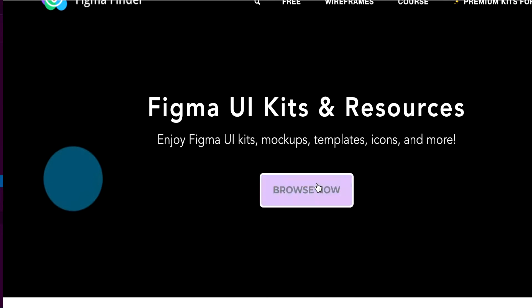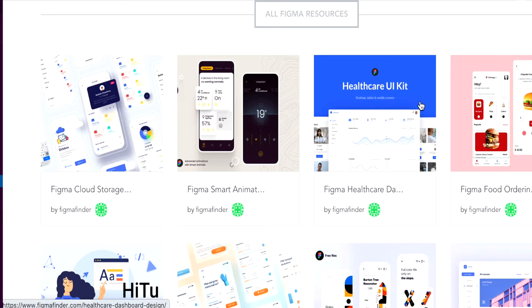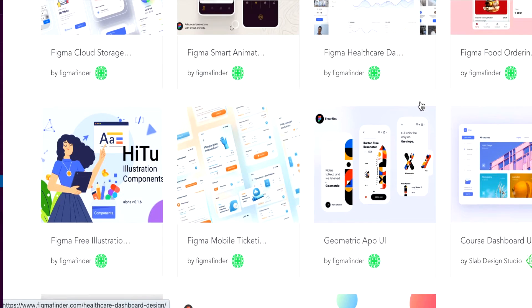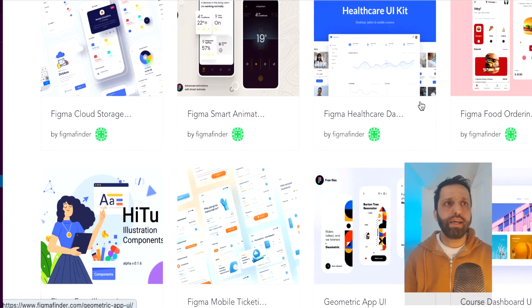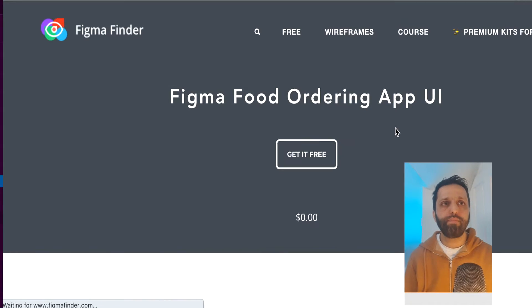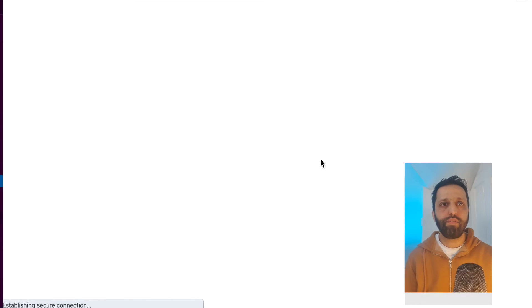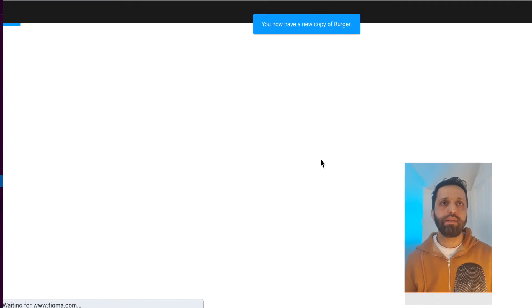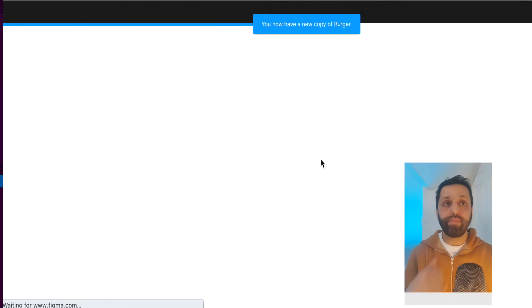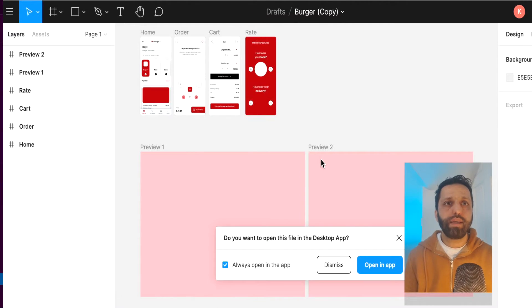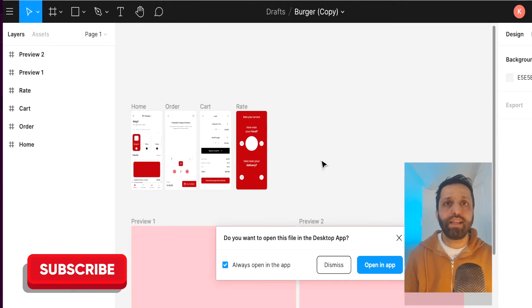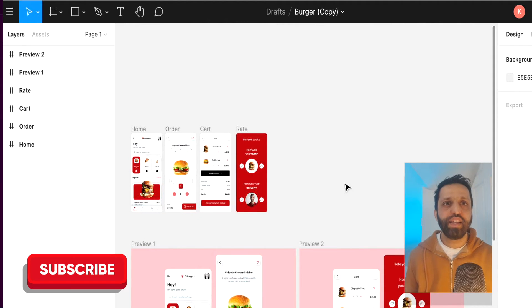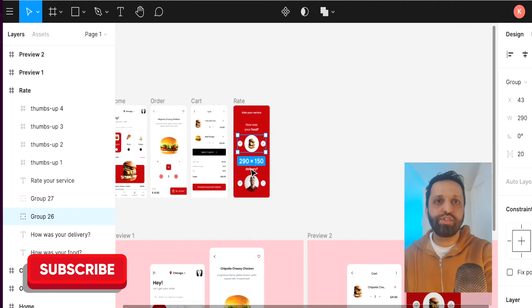Another one is Figma Finder. So let's browse through this one and see what UI kits we can find here. You've got healthcare UI kit. Let's do a food ordering app and see what we get. So it says get it for free, $0. Let's see what we can get with this UI kit here. So this UI kit, wow, it's gone straight to Figma, which is great. Wow. I can edit it straight away. I wasn't even expecting that normally.